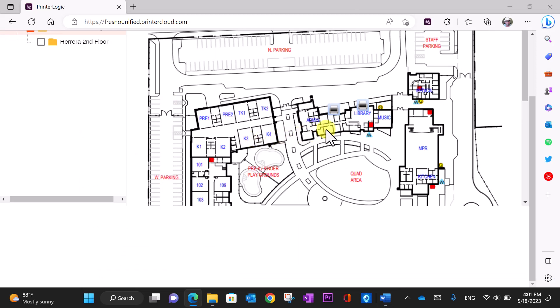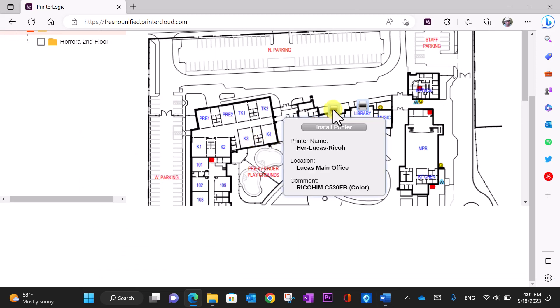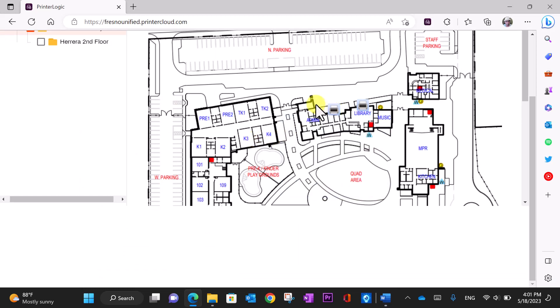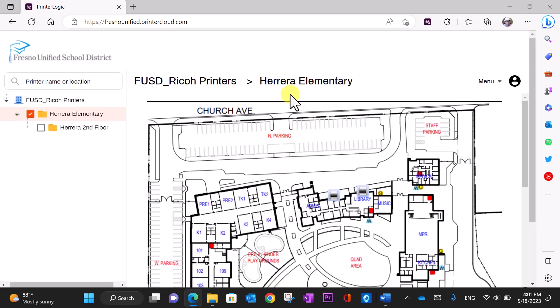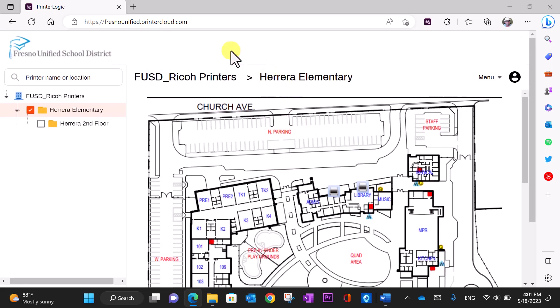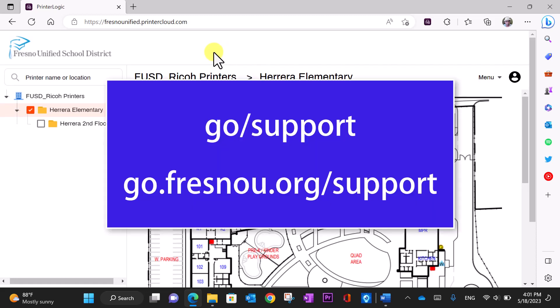Additionally, please know that you may install more than one Ricoh printer at your site. Simply repeat the steps to install more printers. If you have trouble or need support, please create a support ticket at go/support or go.fresnou.org/support.